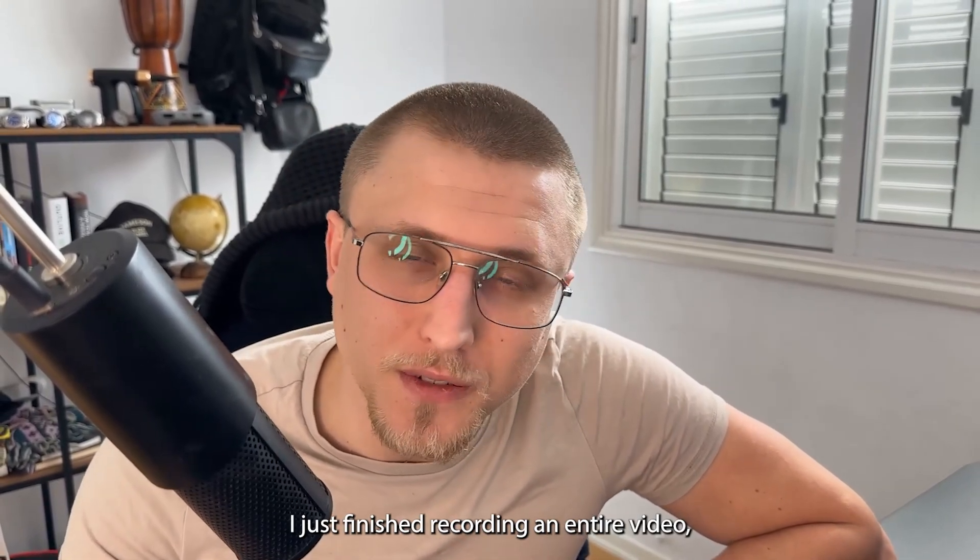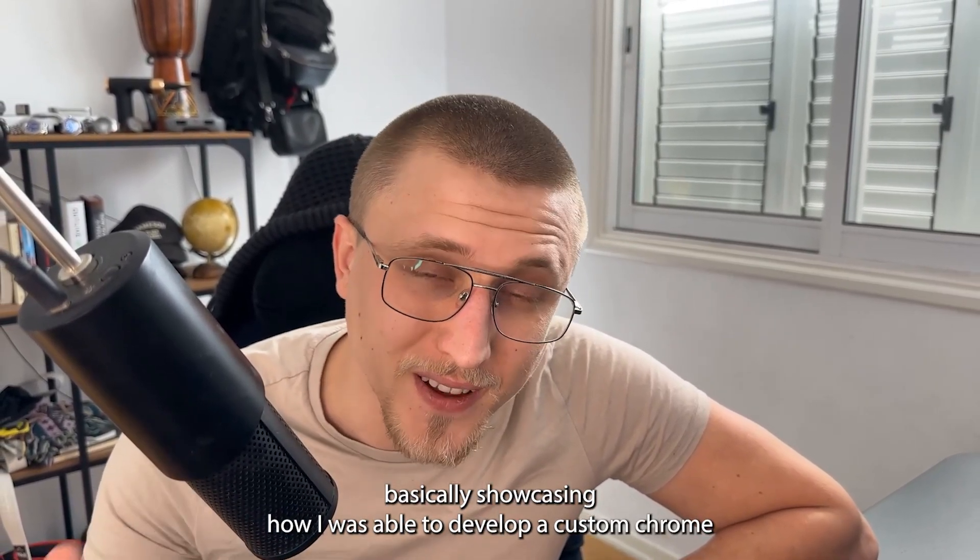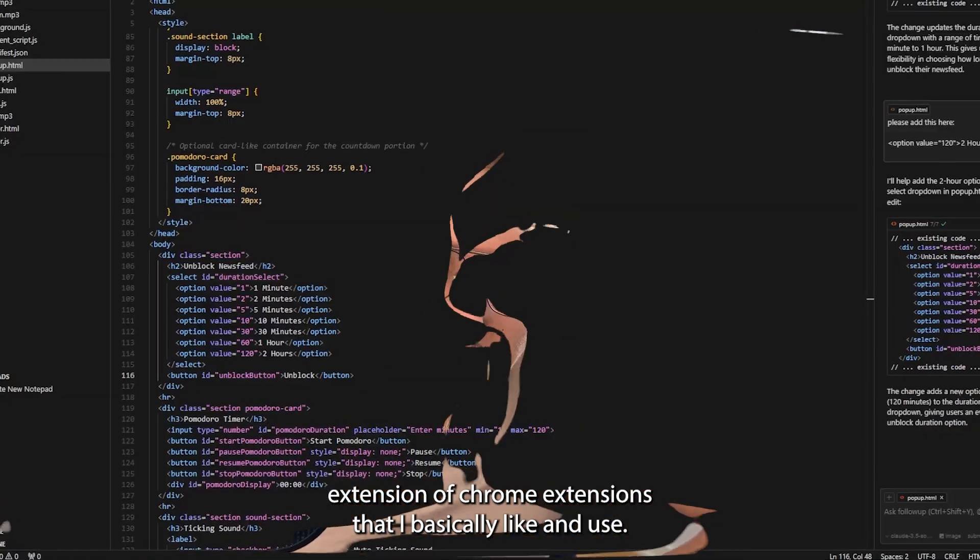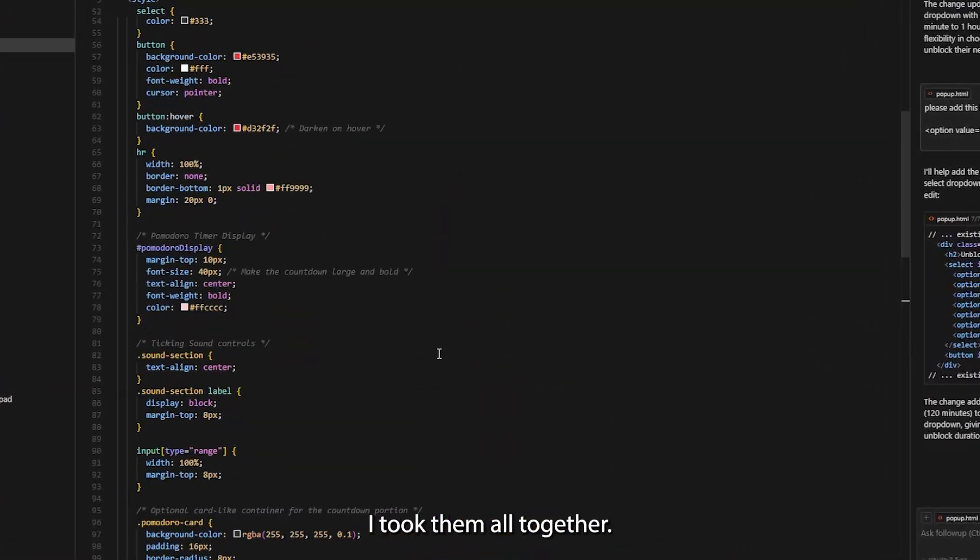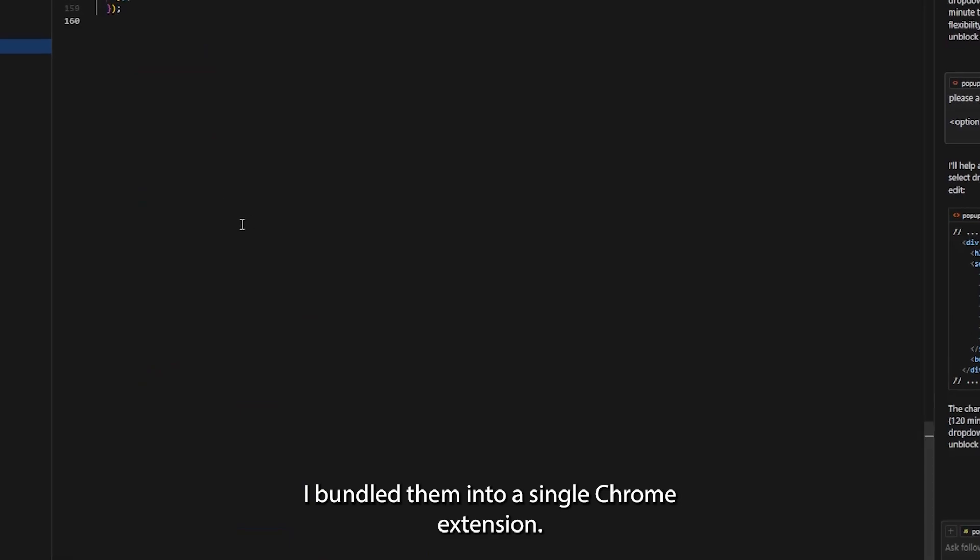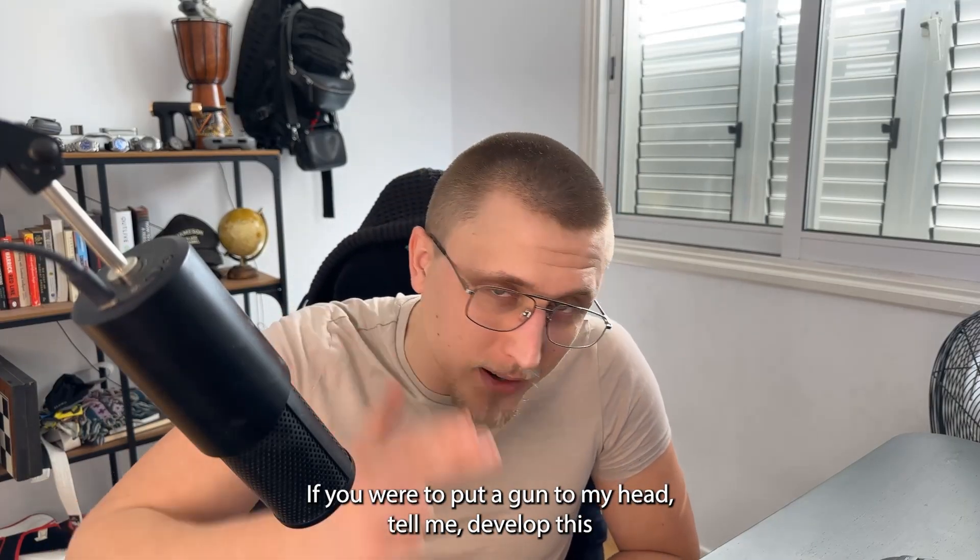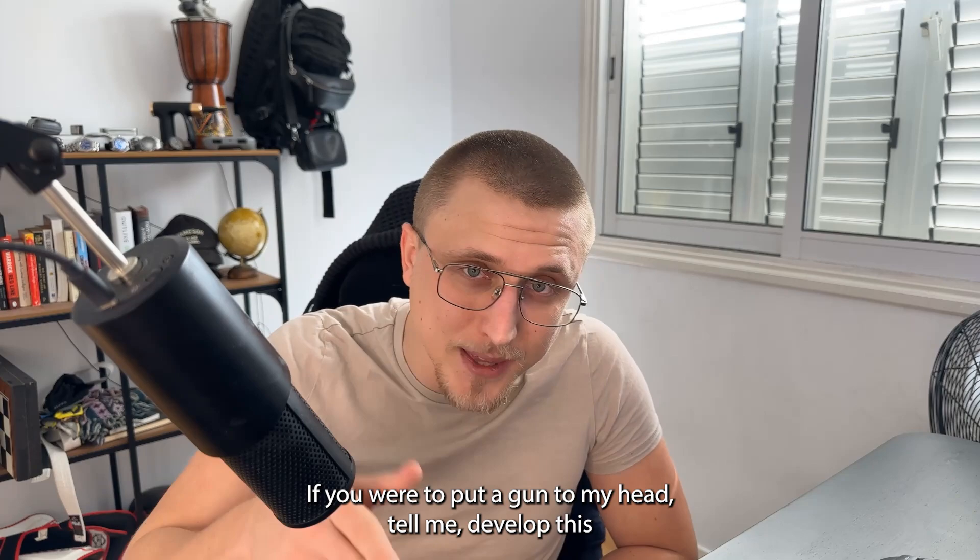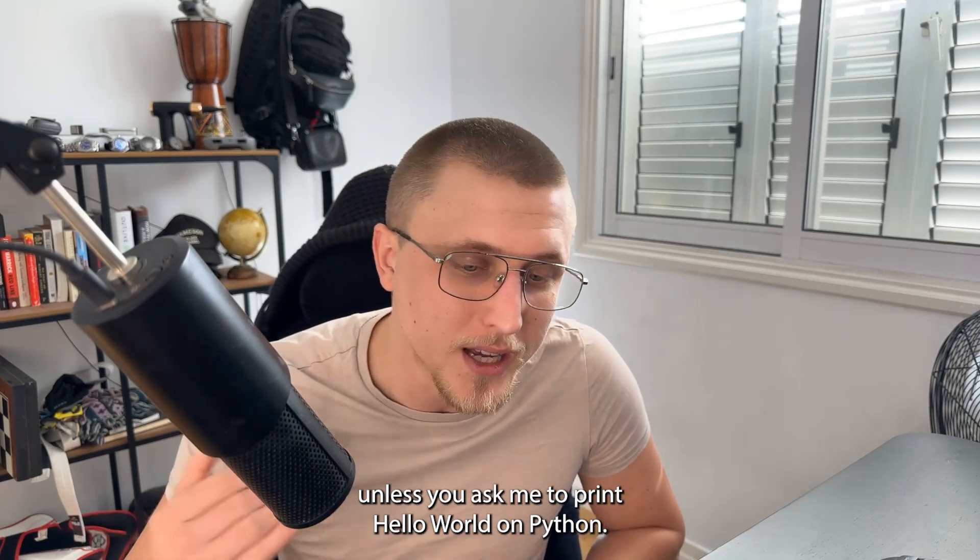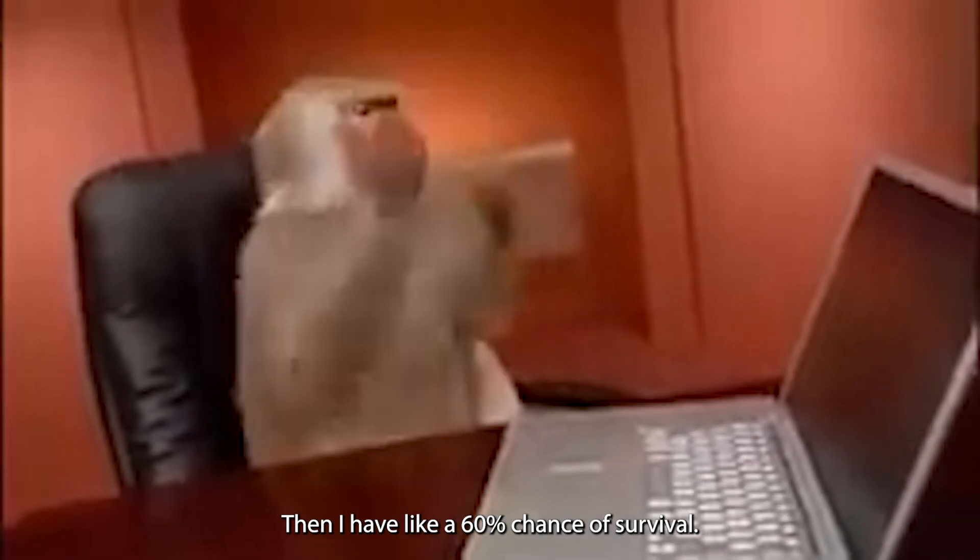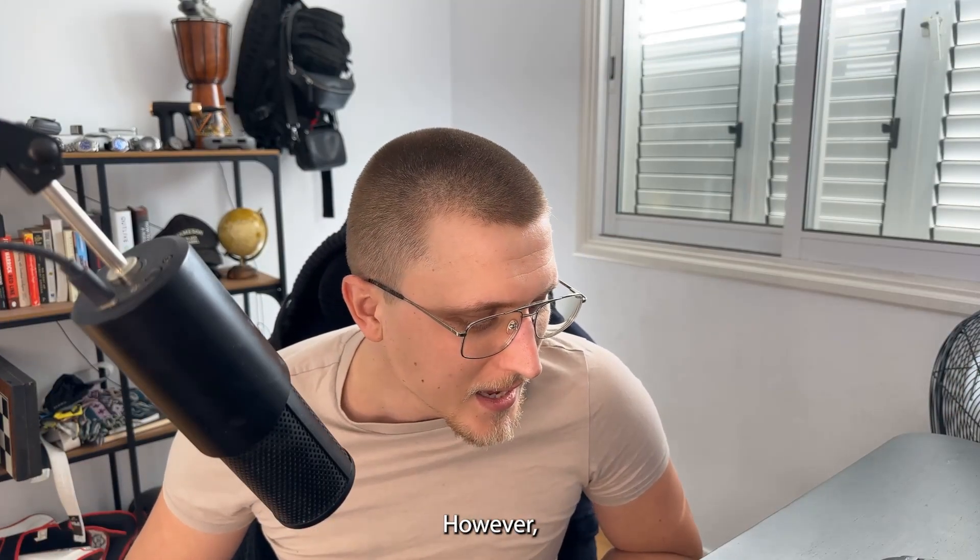What is up guys? I just finished recording an entire video showcasing how I was able to develop a custom Chrome extension from Chrome extensions that I basically like and use. I took them all together, bundled them into a single Chrome extension and I don't even develop. If you were to put a gun to my head, tell me develop this or we're gonna kill you, I will most likely be killed unless you ask me to print Hello World on Python then I have like a 60% chance of survival.